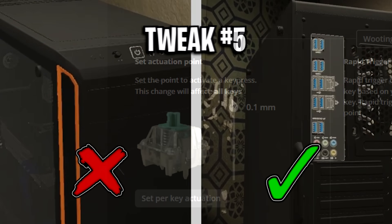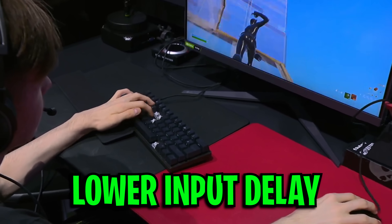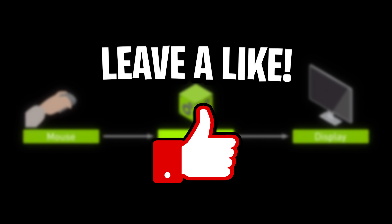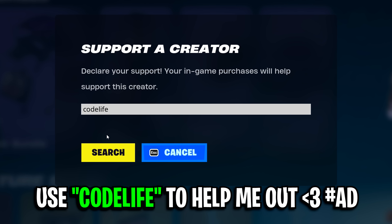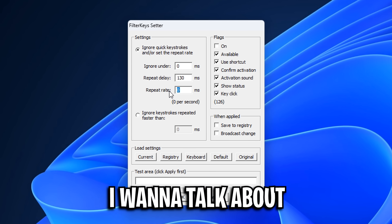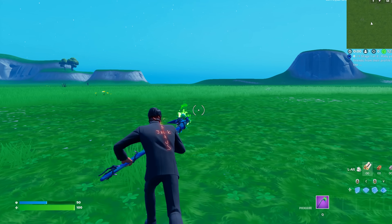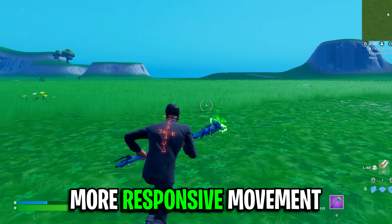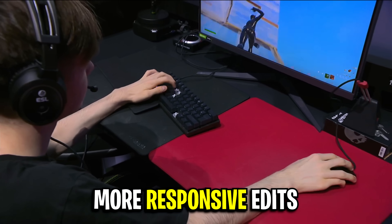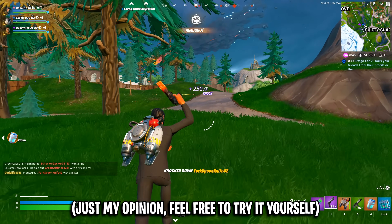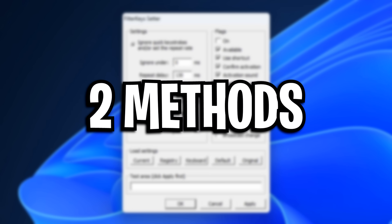Today I'm showcasing loads of different methods that pro players use to lower their input delay. To start off I want to talk about filter keys, which has gotten quite popular recently, with many people saying it can make your movement feel more responsive and also your editing feel more responsive as well. To be fair, I'm not sure if it's a placebo or not. If you want to try it out, there are two methods to get it.